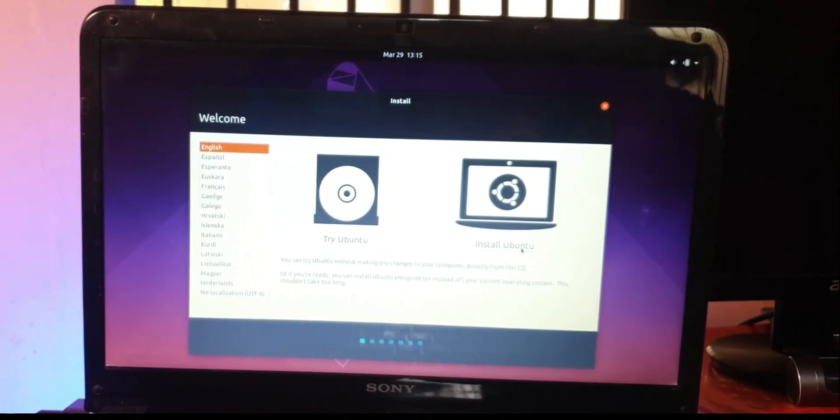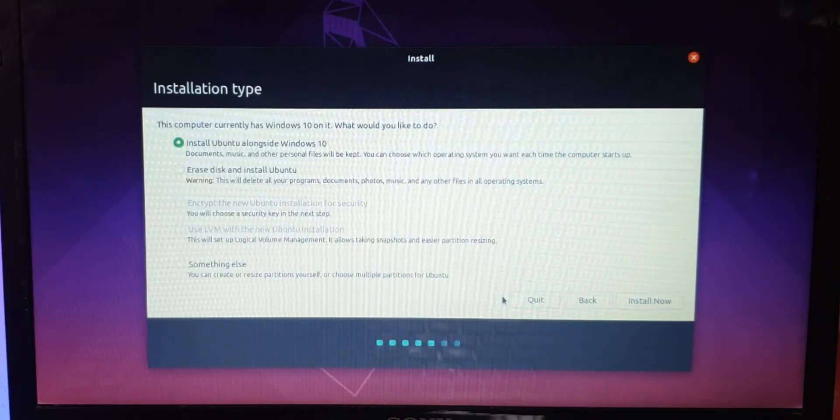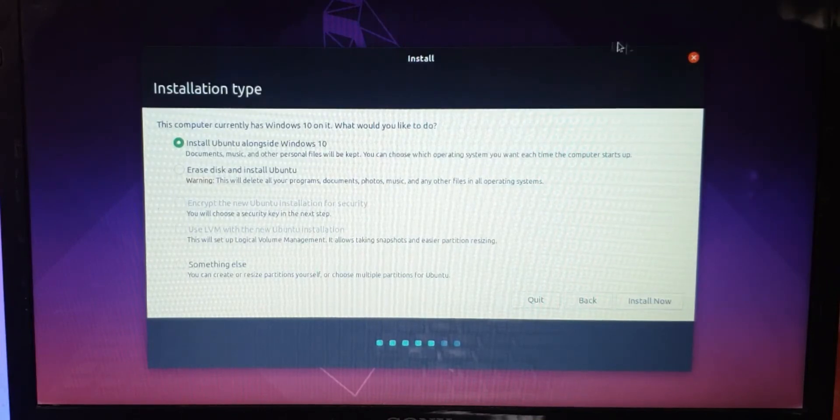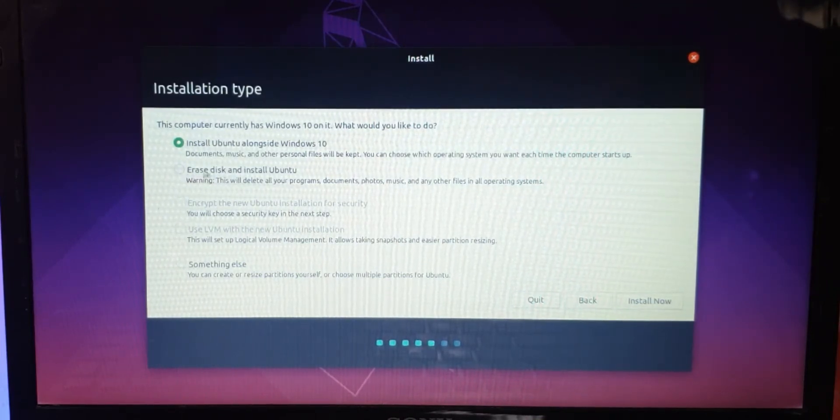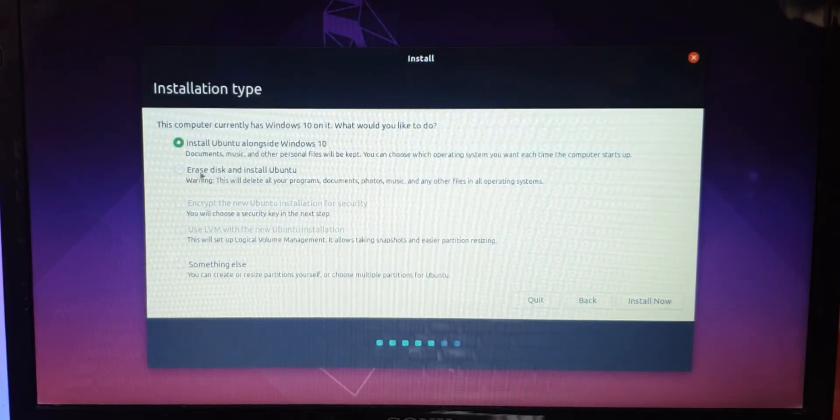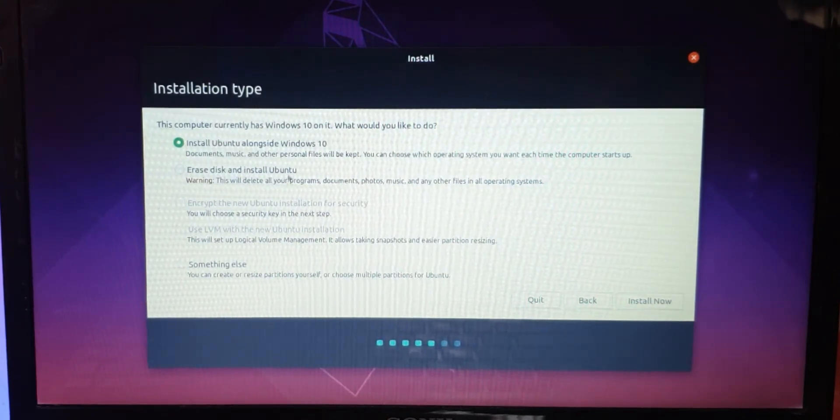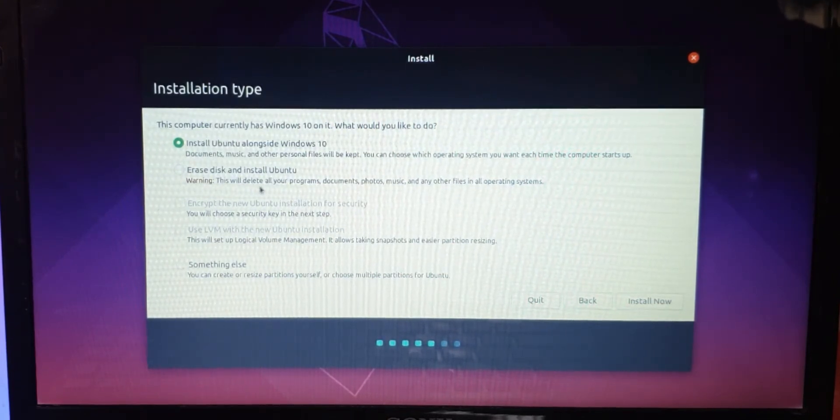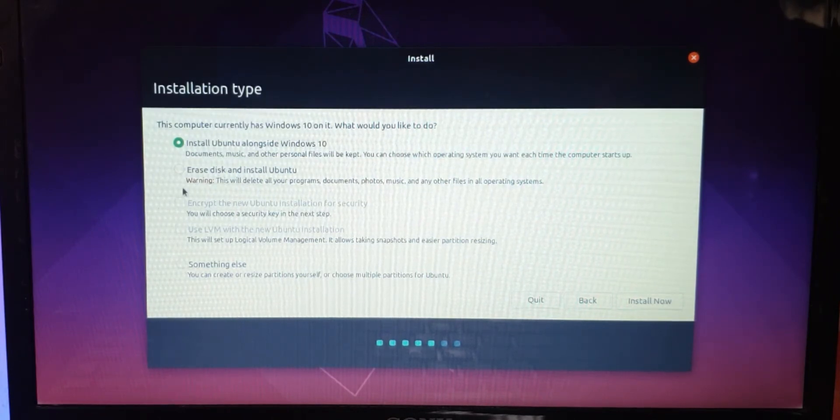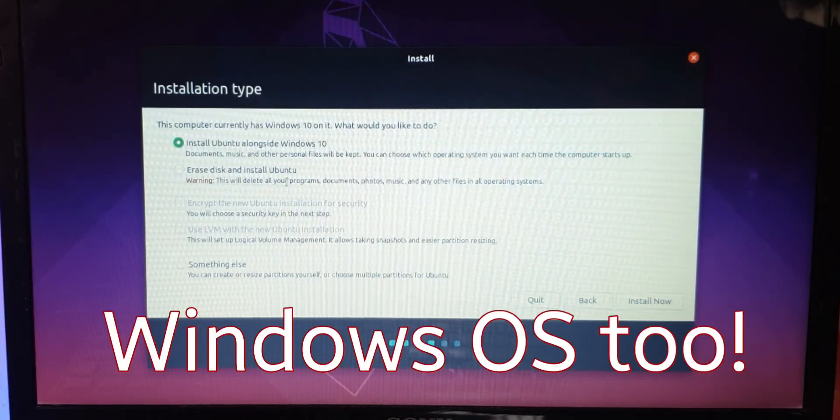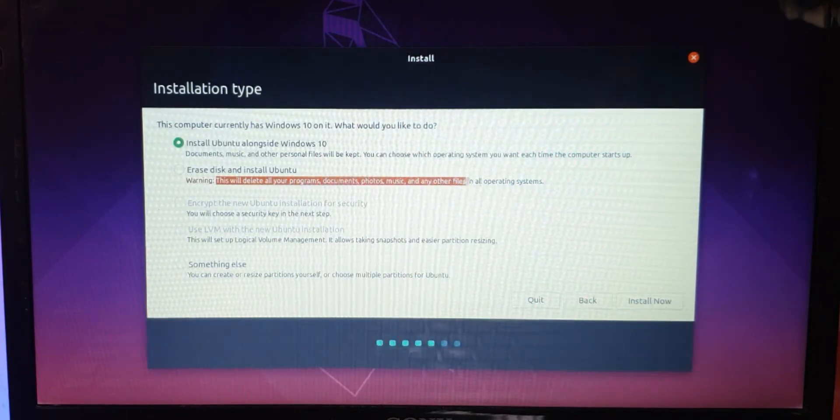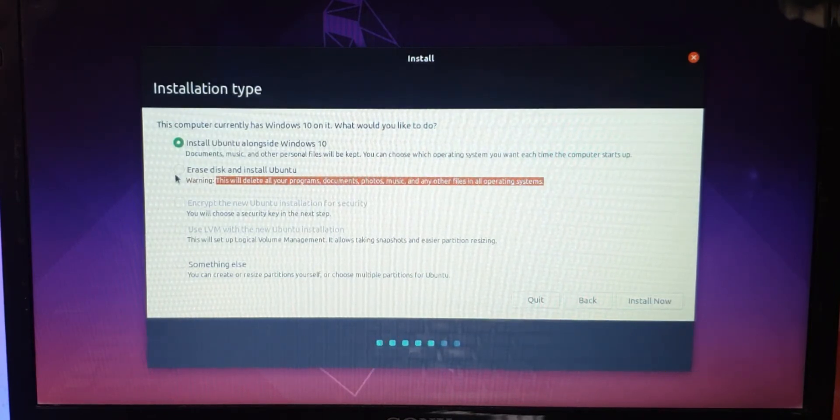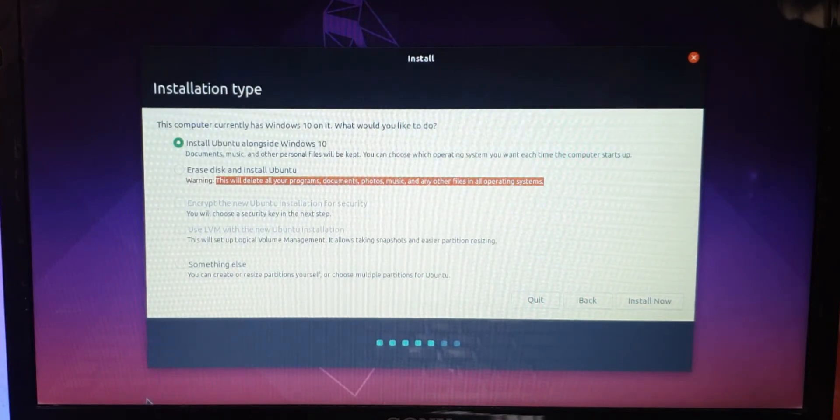Now this is a very important step that most of you kind of make a mistake, and I myself have made a mistake of clicking this option. If you click on erase disk and install Ubuntu, it will erase everything on your disk. It will delete all of your programs and everything. This will erase Windows as well. So if you want Windows and Ubuntu in dual boot mode, you do not click this button.